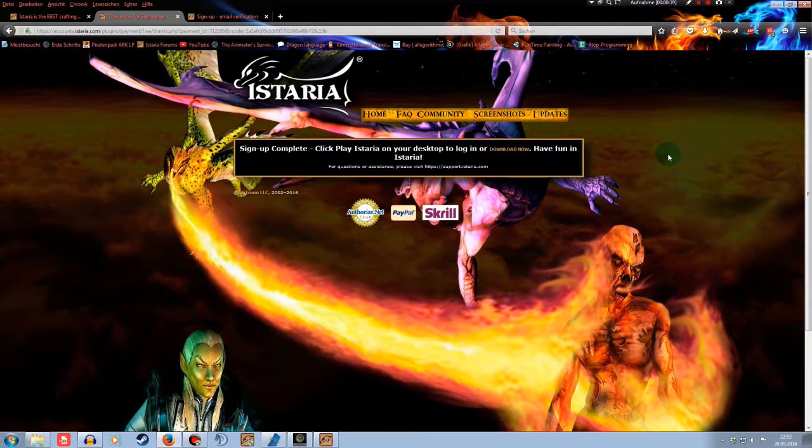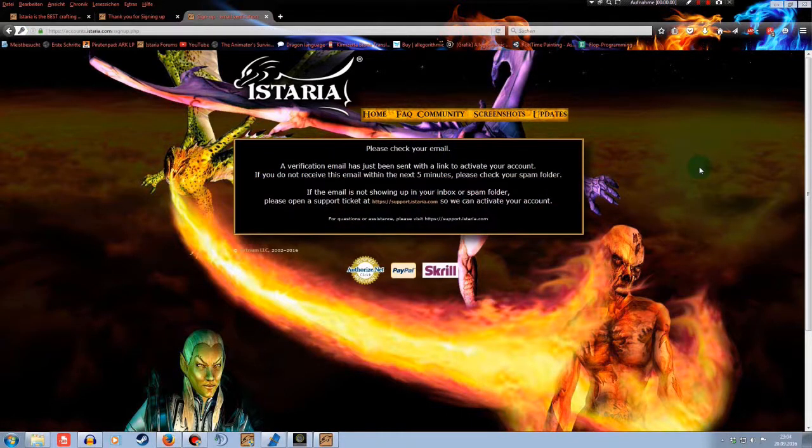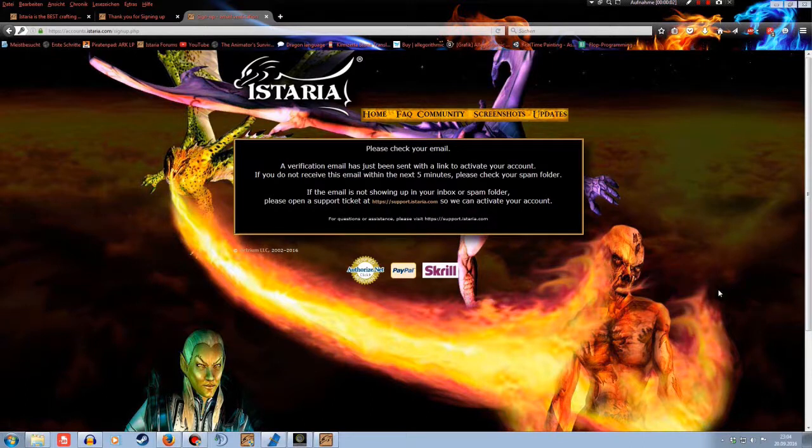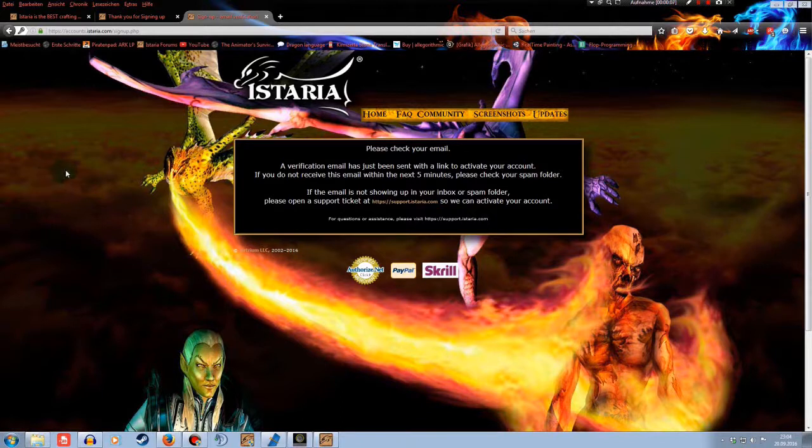Sign up complete. Click play Istaria on your desktop to log in or download now. Okay. We already downloaded it. Anyway.